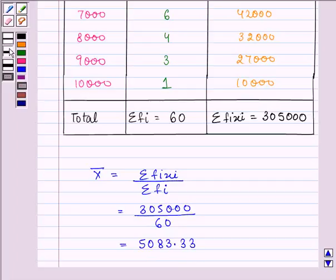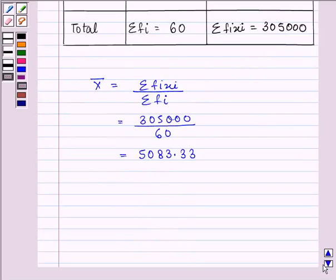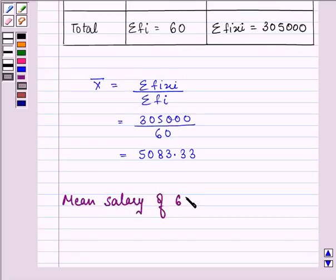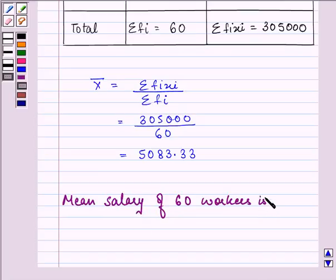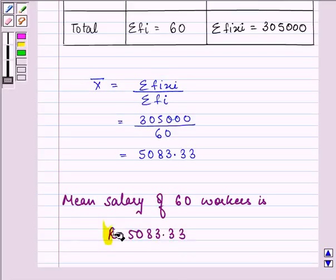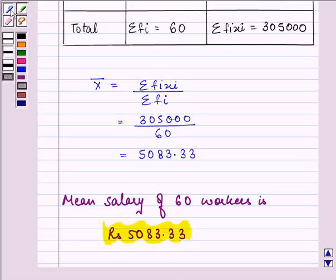The answer to the session is mean salary, that is the average salary of 60 workers, is rupees 5083.33. This completes my session. Hope you have a good time and enjoy.